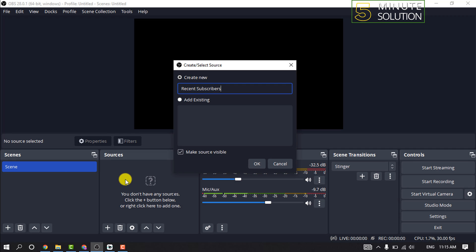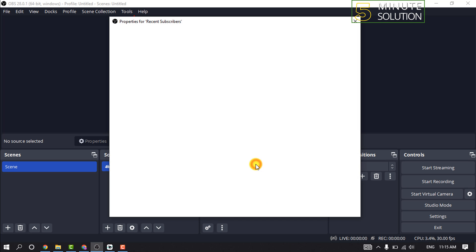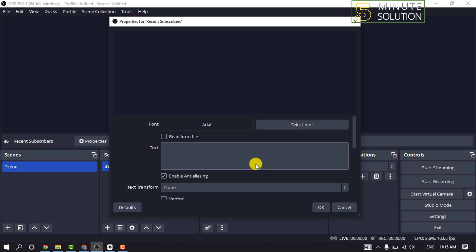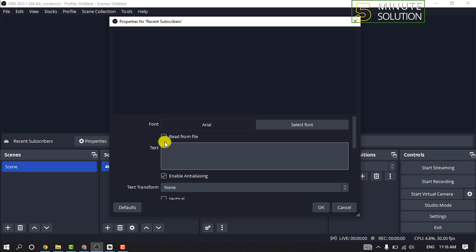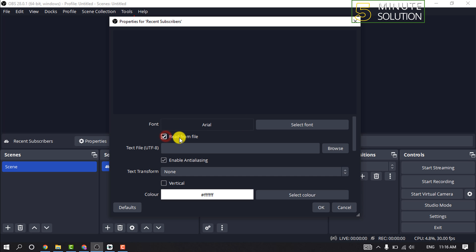Press OK, then select the option 'Read from file' and click on Browse.